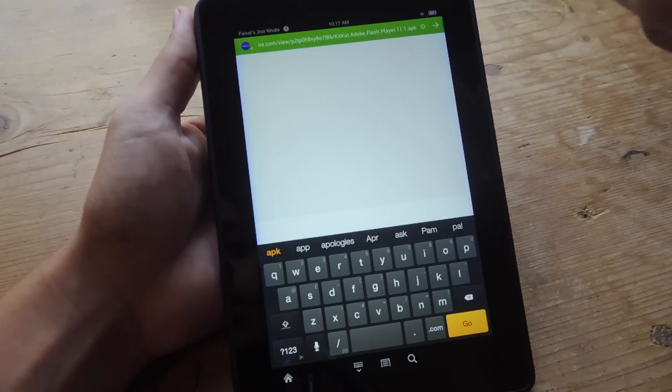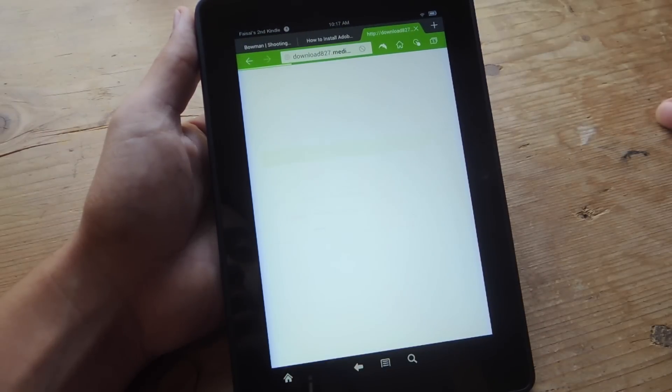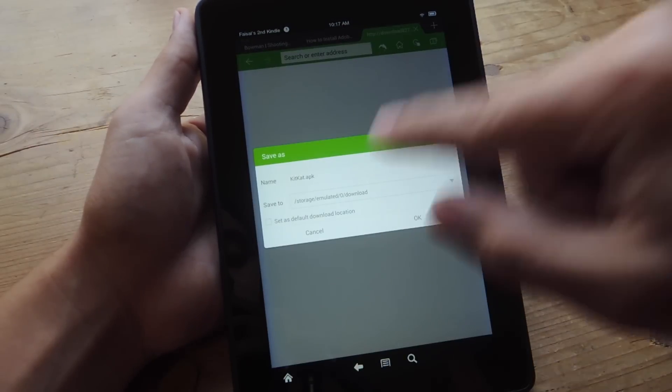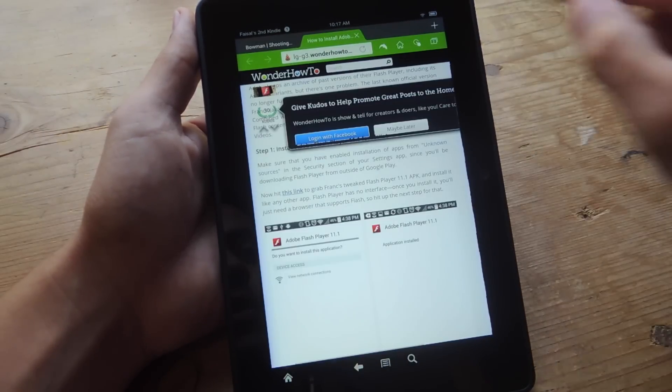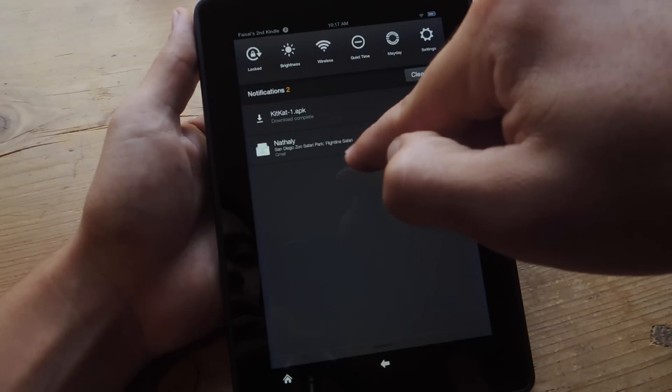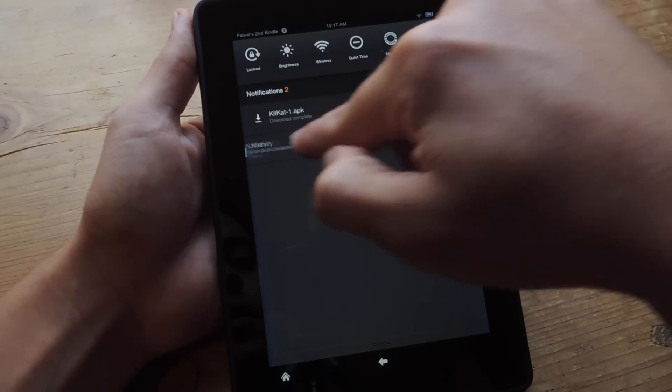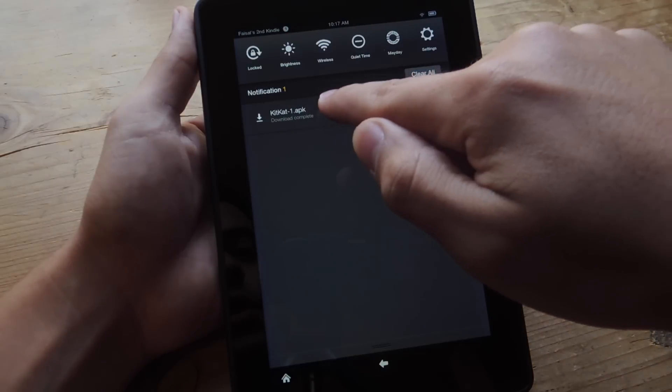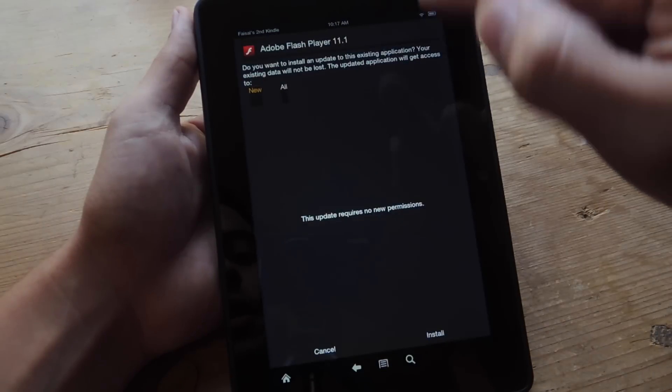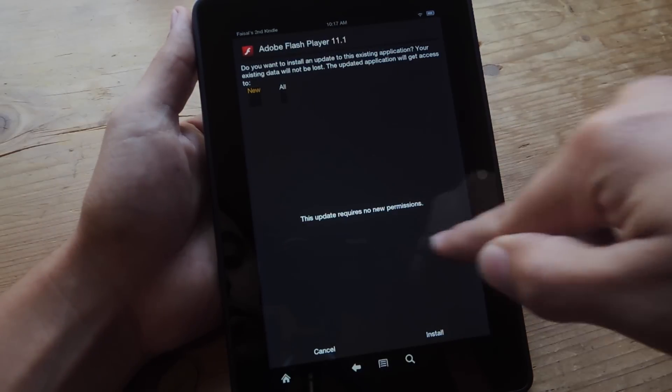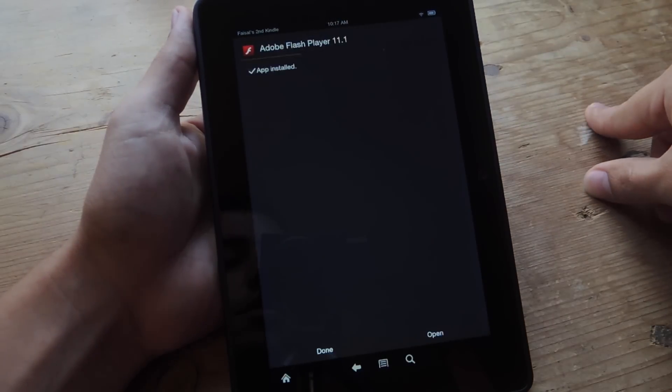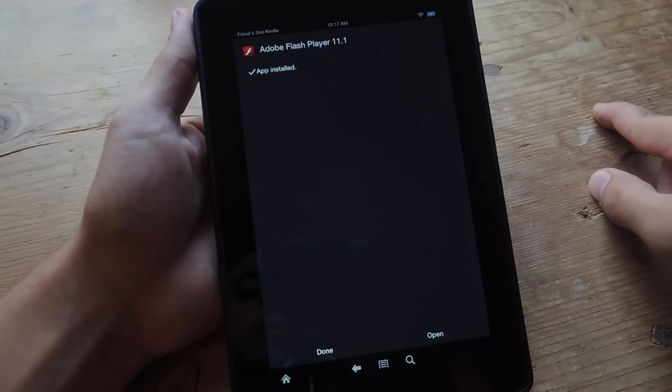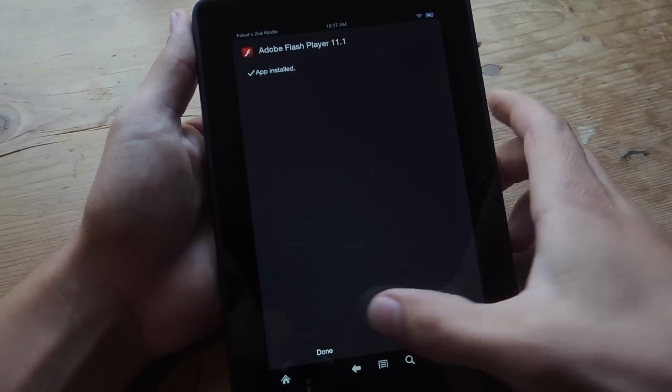So I'm just going to go ahead and paste it. We're going to go. So I'm on Dolphin Browser and I'm going to go ahead and download this. So it's downloading right here. It's actually complete. So there you go, Adobe Flash 11.1. We're going to go ahead and install. So that's done.